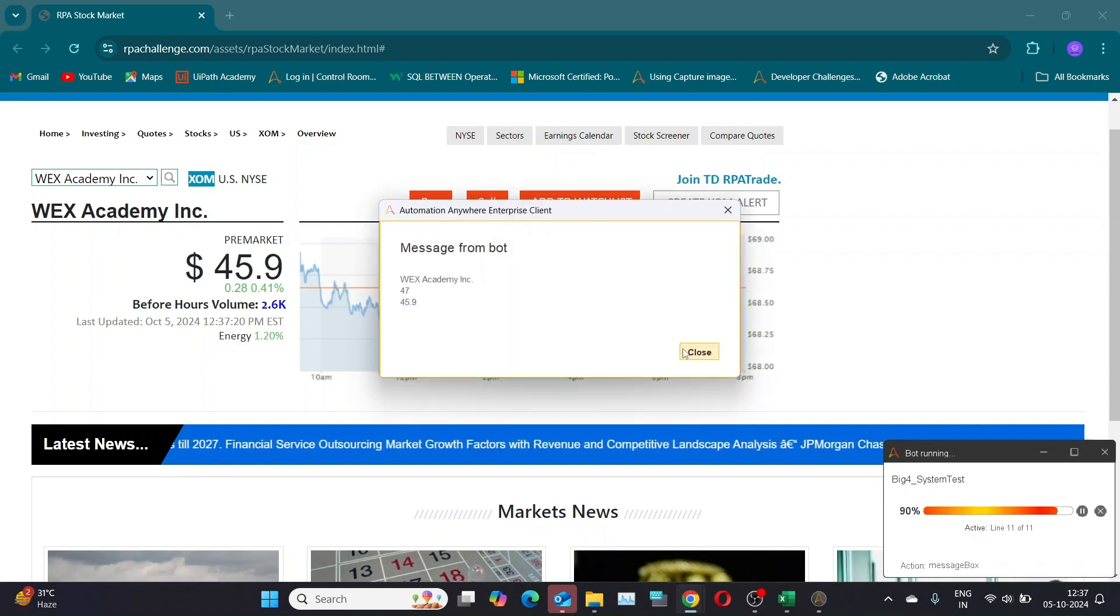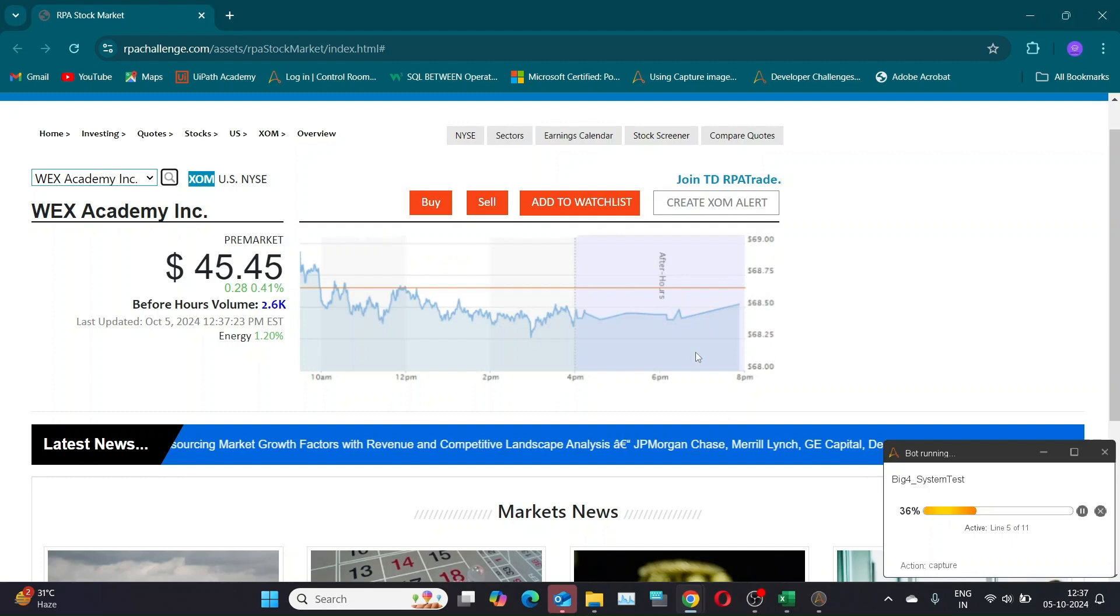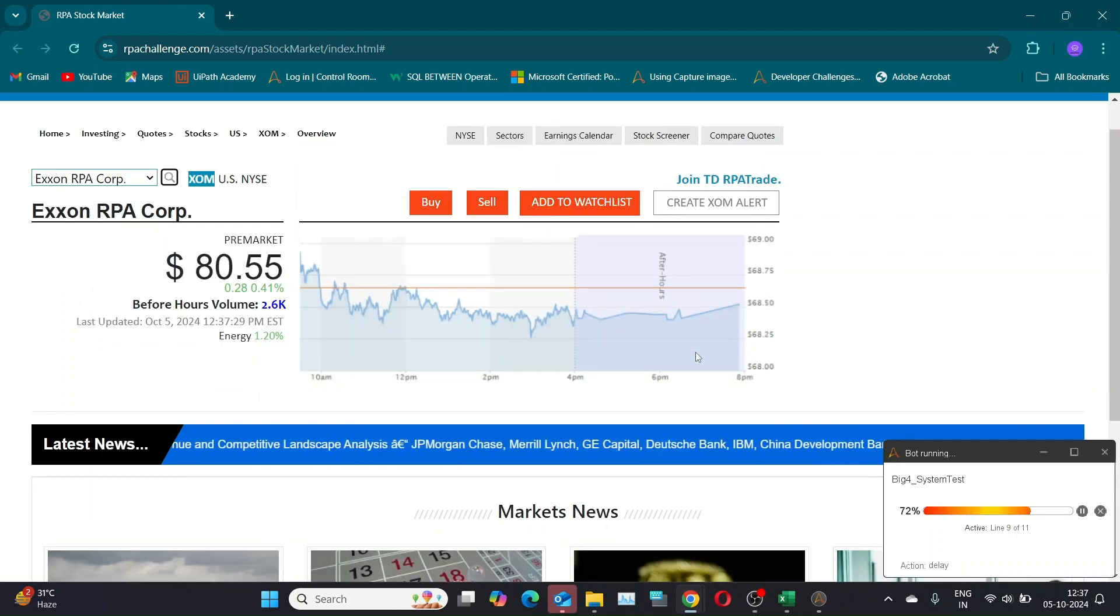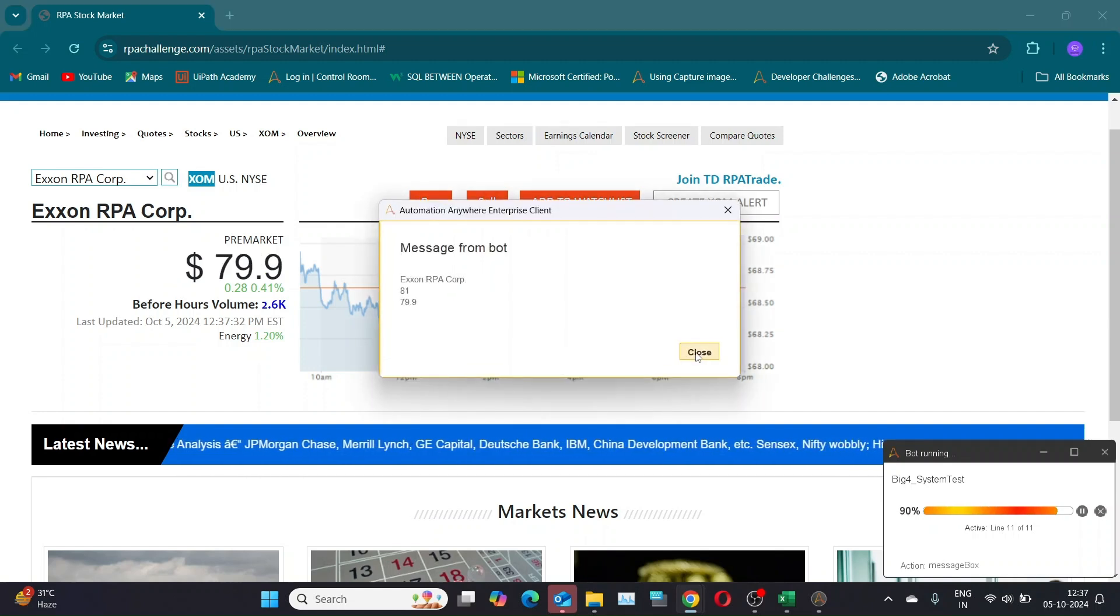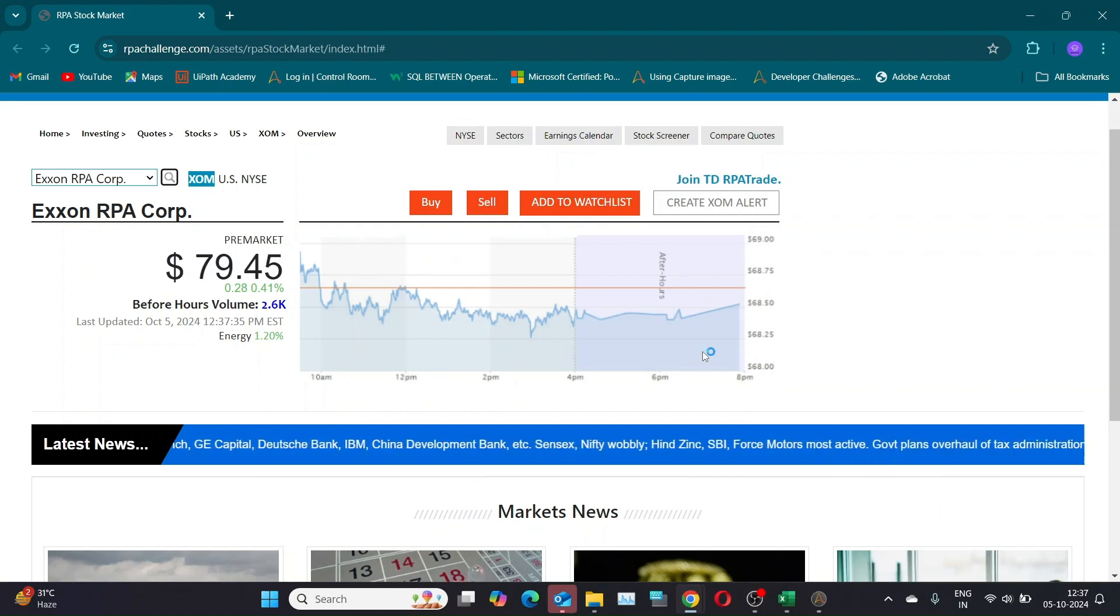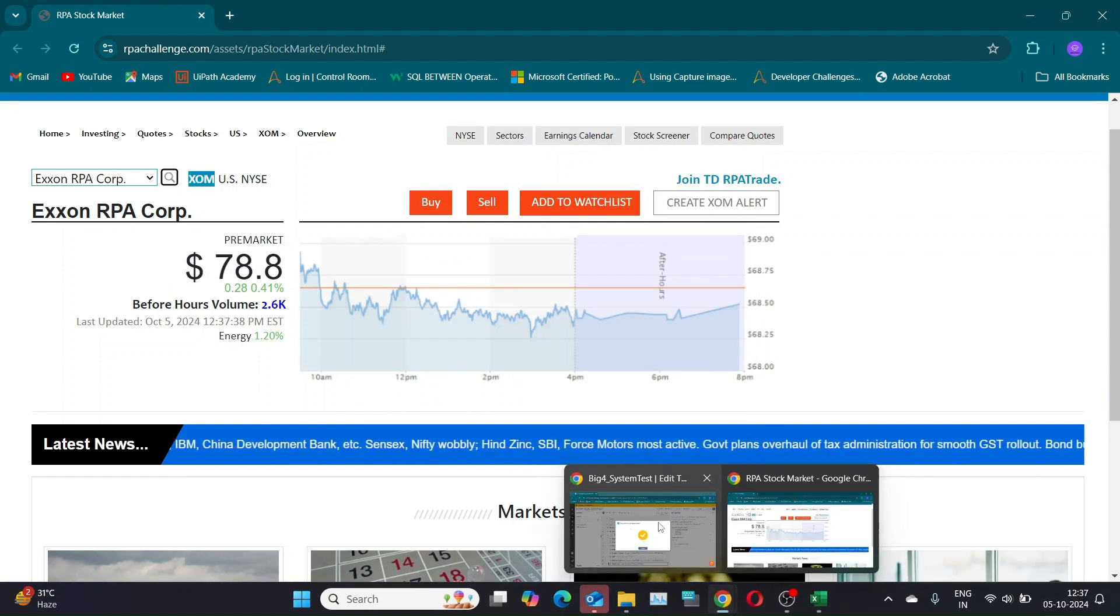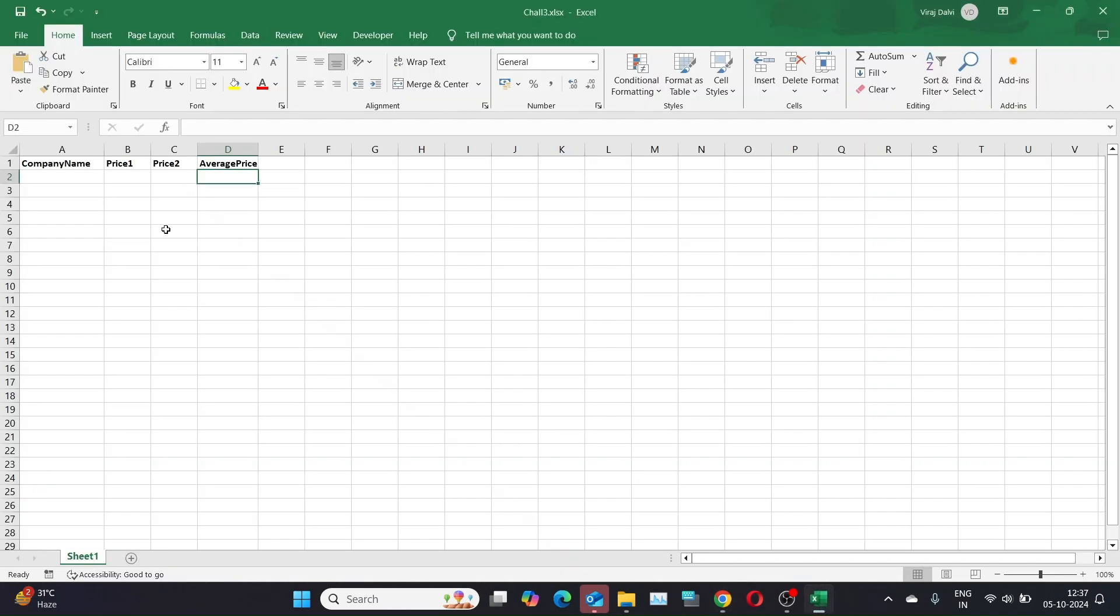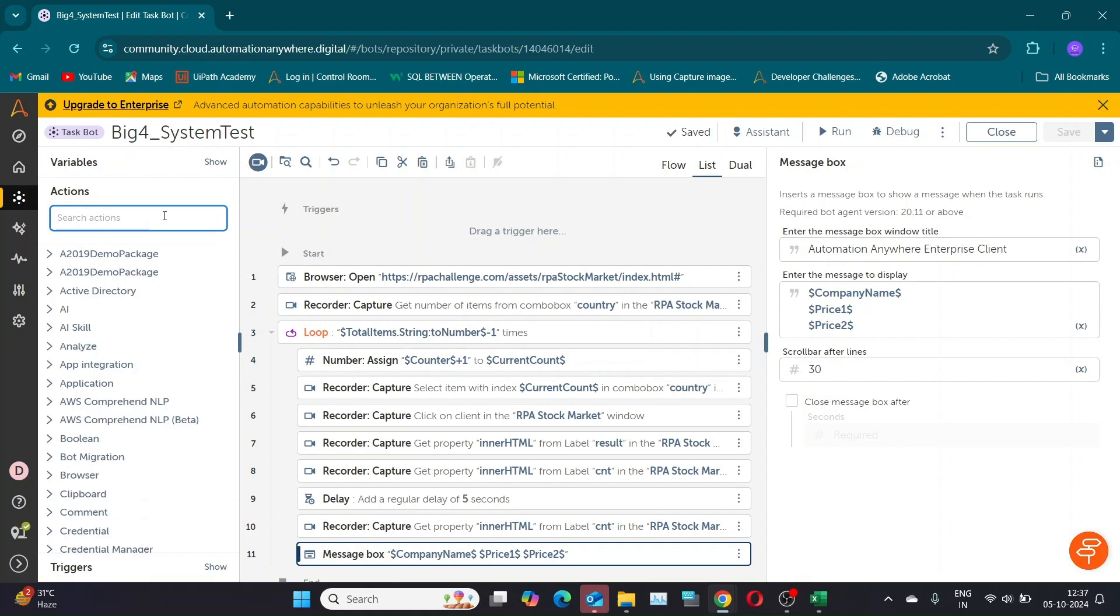Now, our next step is to insert these values into an Excel file. The interviewer might ask you to use a specific method for inserting these values. For example, they might ask you to write data assuming you don't have Excel installed on your system. In this case, you should recognize that they are asking you to use the Excel basic action. Alternatively, they might ask you to use Excel as a database specifically, or other variations.